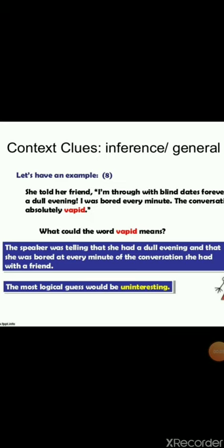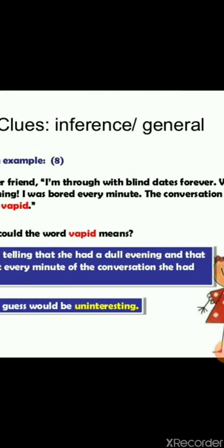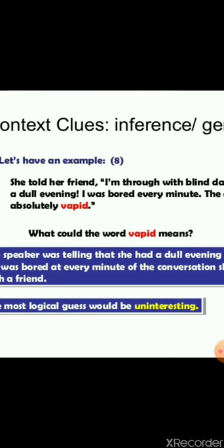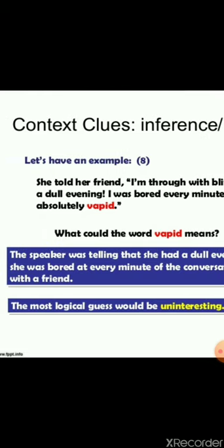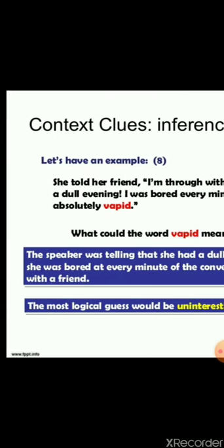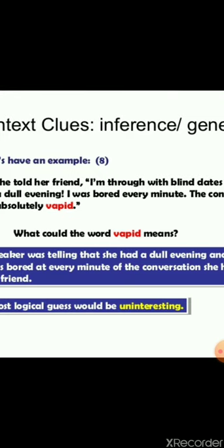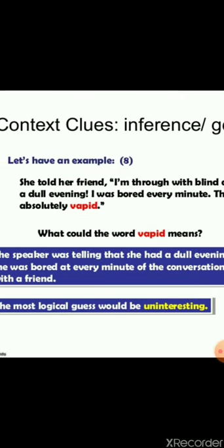Look at more examples with the word vapid — again, a word you may not have heard. Read the text: 'She told her friend, I am through with blind dates forever. What a dull evening. I was bored every minute. The conversation was absolutely vapid.' The speaker tells us she had a dull evening and was bored every minute of the conversation. So the most logical guess for vapid would be uninteresting. The context of dullness and boredom gives you the clue, helping you arrive at the right option.